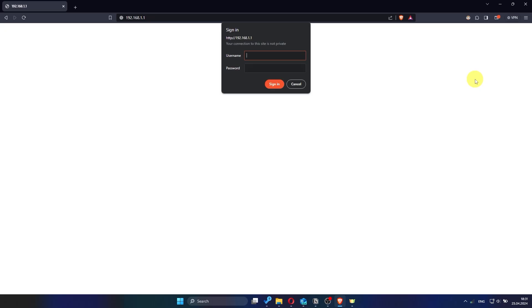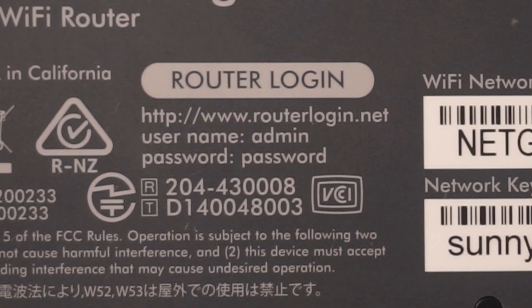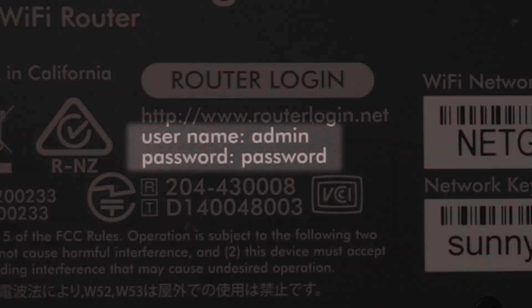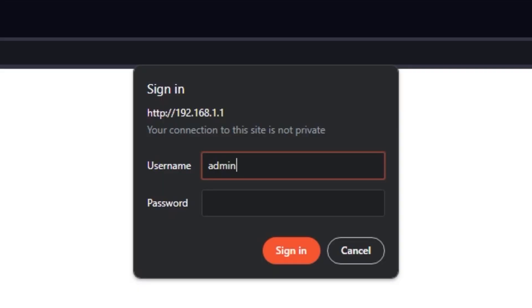After entering the correct address, you will be taken to the login page. Here, you'll need to type in your router's username and password. For most Netgear routers, the default username is admin and the default password is password. If you've changed these credentials and can't recall them, you might have to reset your router to its factory settings.